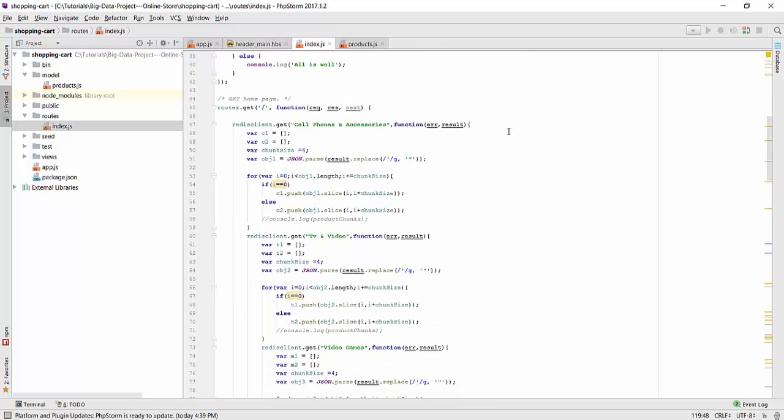Now, as you can see over here, router.get method. In this method, you can see slash over here. That means this code is for homepage. In this homepage, we are taking the data into JSON format. And we are passing these hash keys, cell phone accessories, TV videos and video games. Because we wanted to show products of these categories on the homepage of our website. The top products of these categories. So we are taking the data into JSON format. And then we are creating objects. And we are splitting them into 4. Because on the homepage of our website, you will see top 4 products first. So we are just splitting them by this for loop. And then in this res.render, you can see we are pushing them to the home page.